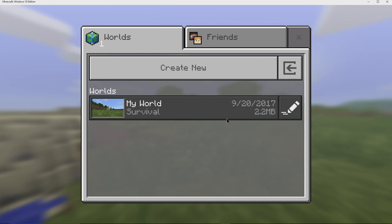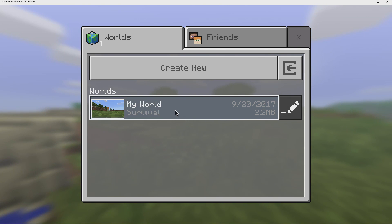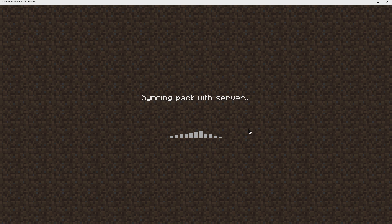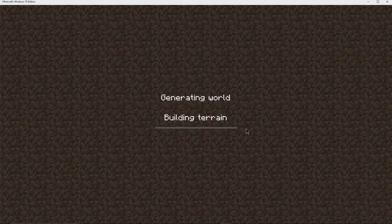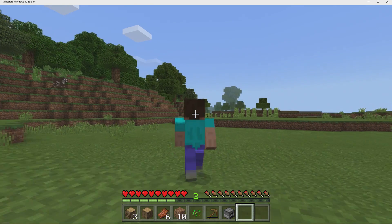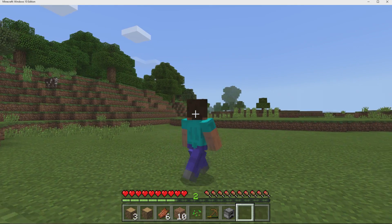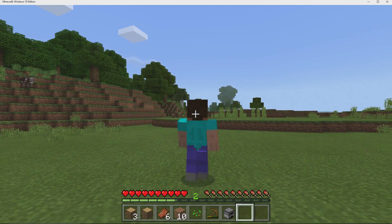Alright, so let's go and hop into this world and see how this thing works. Alright, as you can see right here, I'm moving around using the controller.